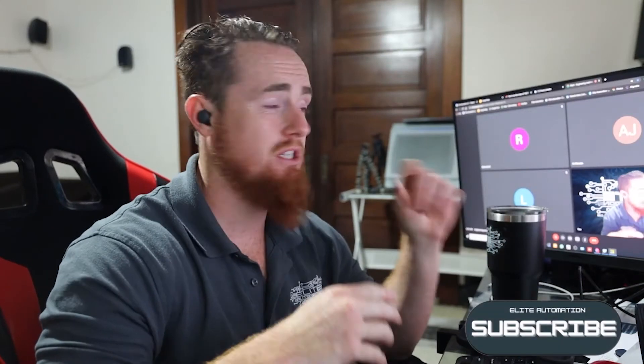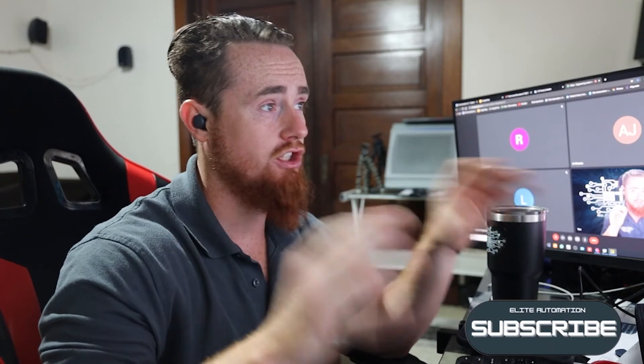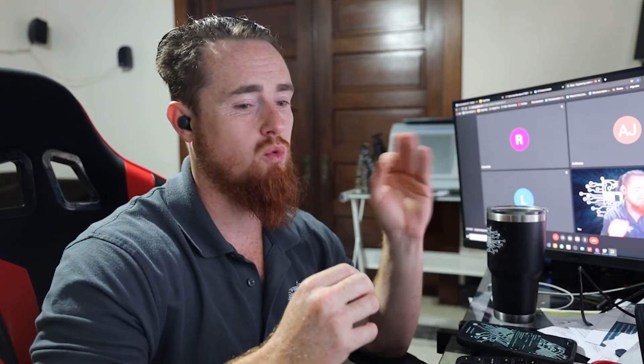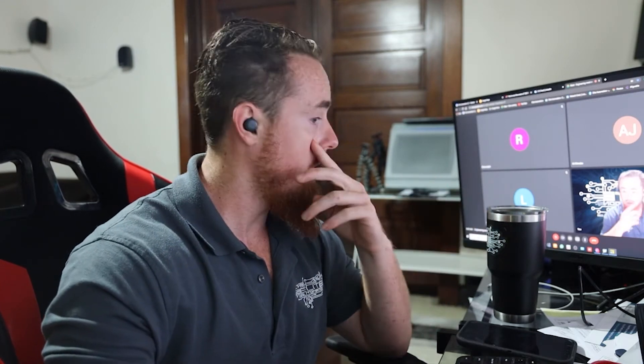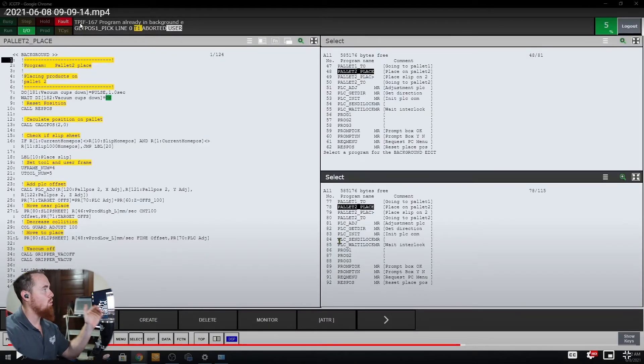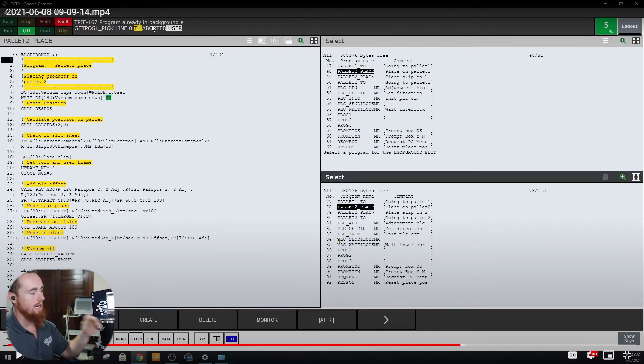One of the topics I want to touch on — what actually triggered me to make this video — is that sometimes you can get into an instance where the FANUC robot won't let you do a background edit and will give you an error message. Right here is the TPIF-167 alarm: program already in background edit.